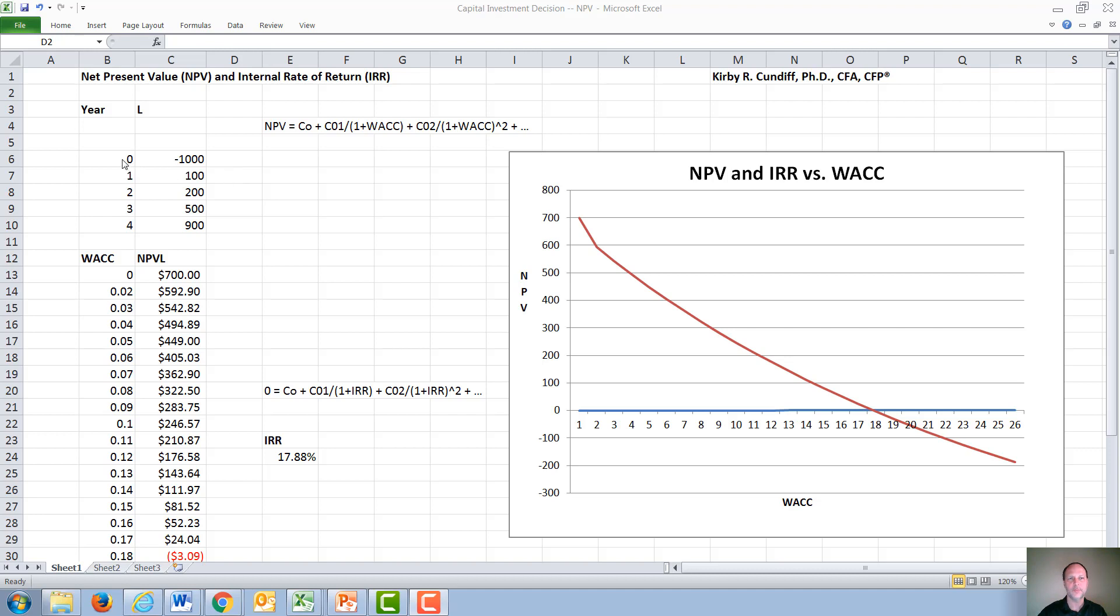In our example, we start out with investing $1,000, followed by positive cash flows in year one of $100, year two of $200, year three of $500, and year four of $900.